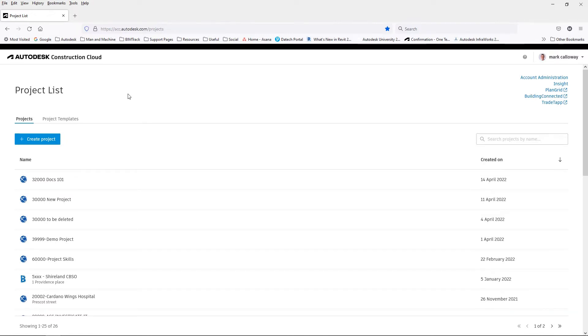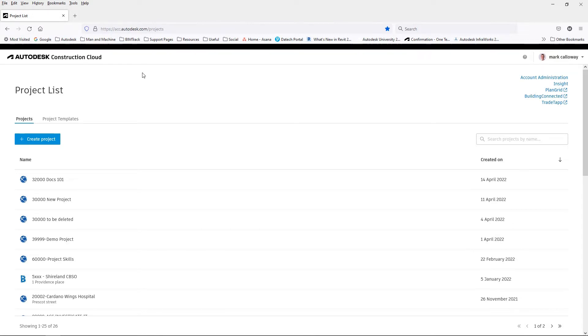To access Autodesk Docs on the Autodesk Construction Cloud, first head to the acc.autodesk.com/projects website. Once you have signed in with your Autodesk account, you will be presented with the project list screen.